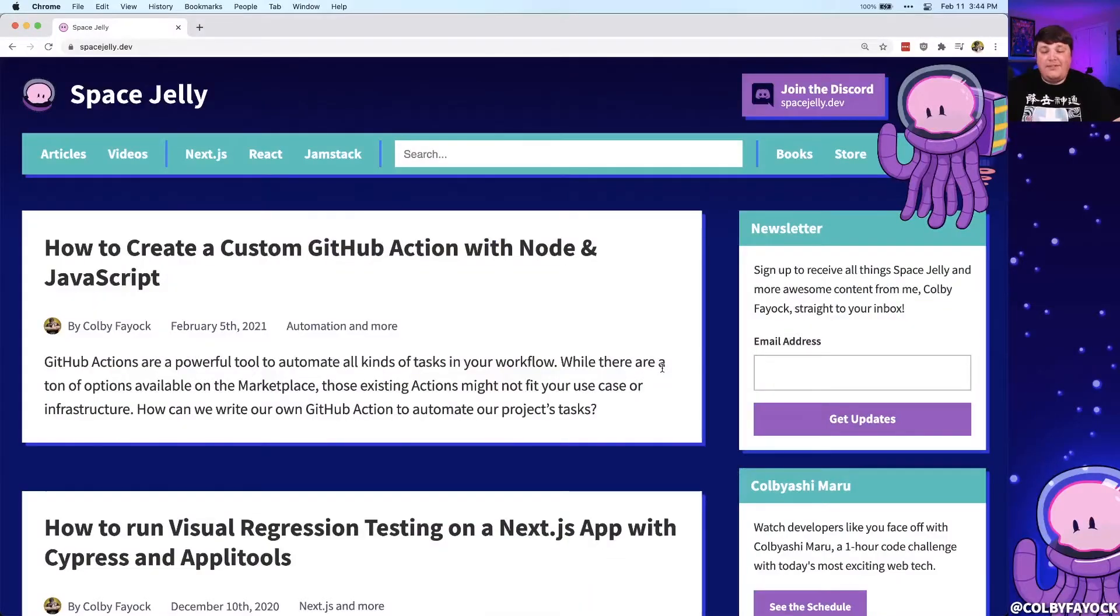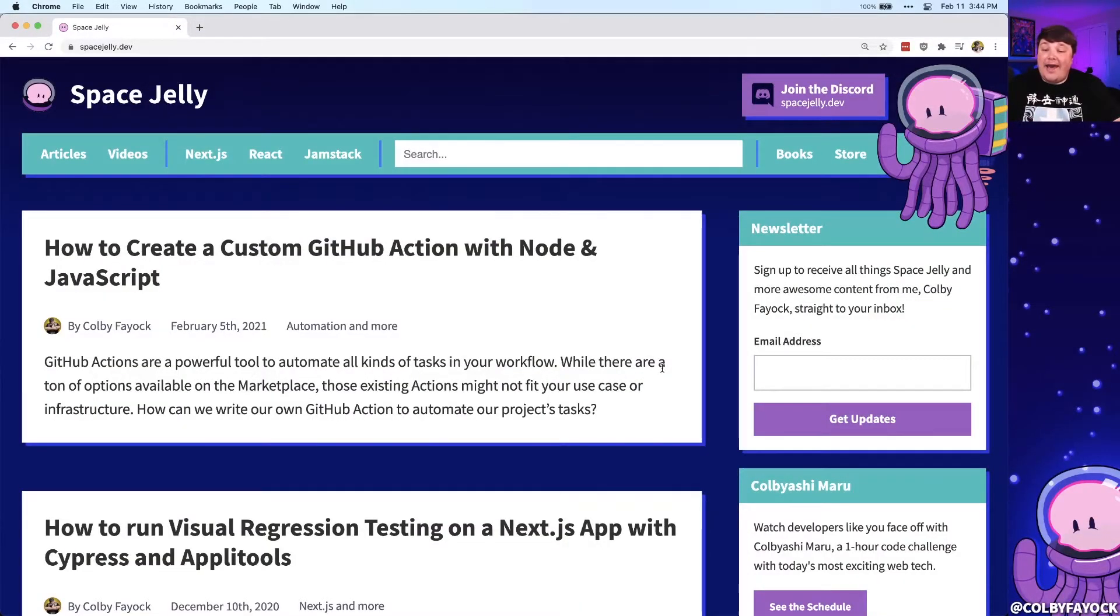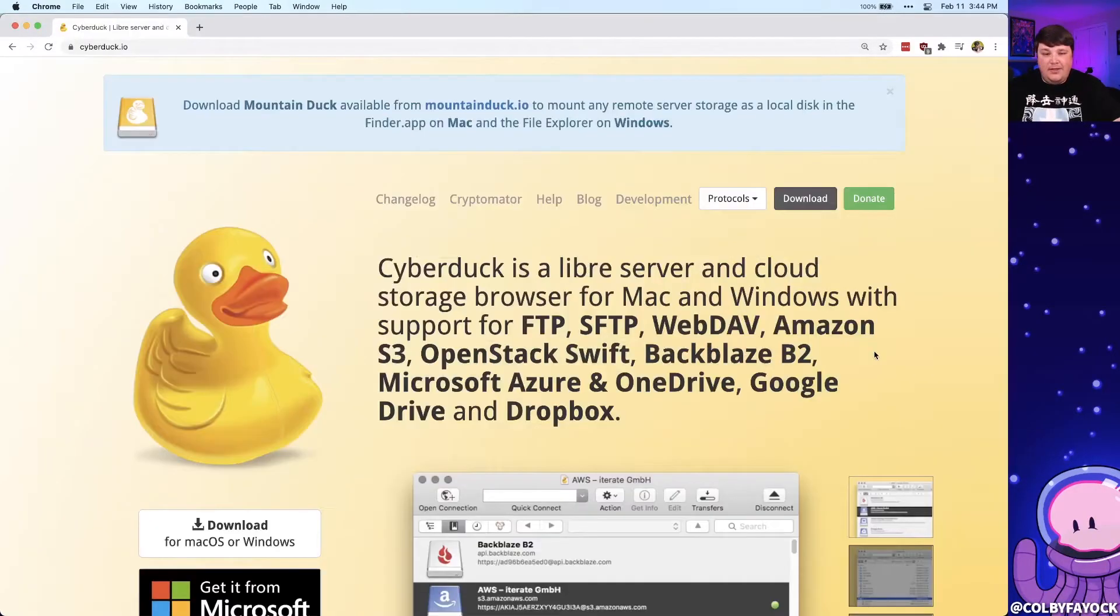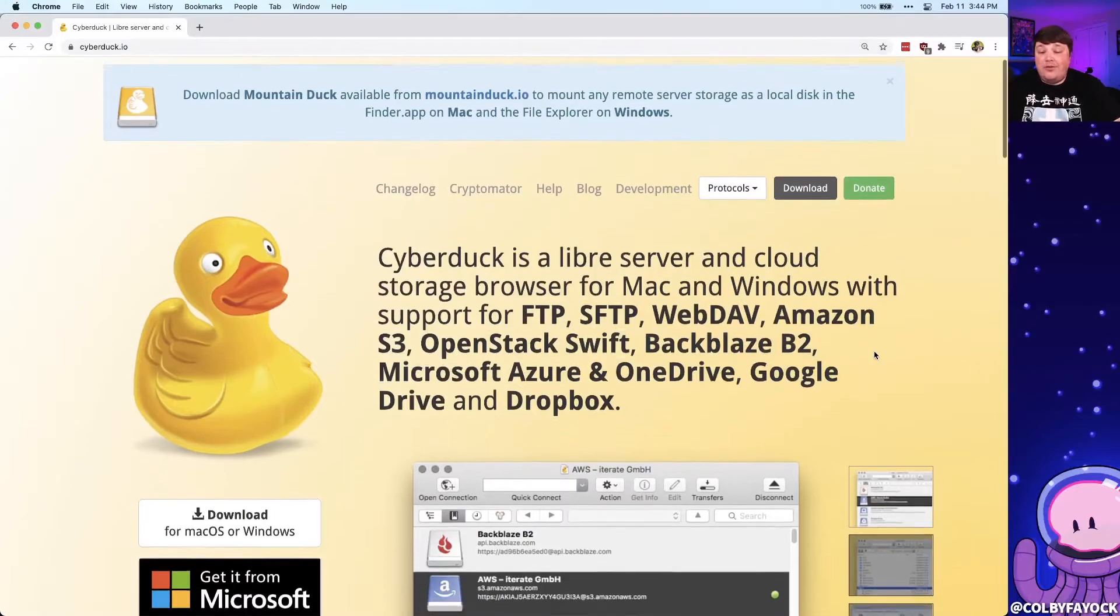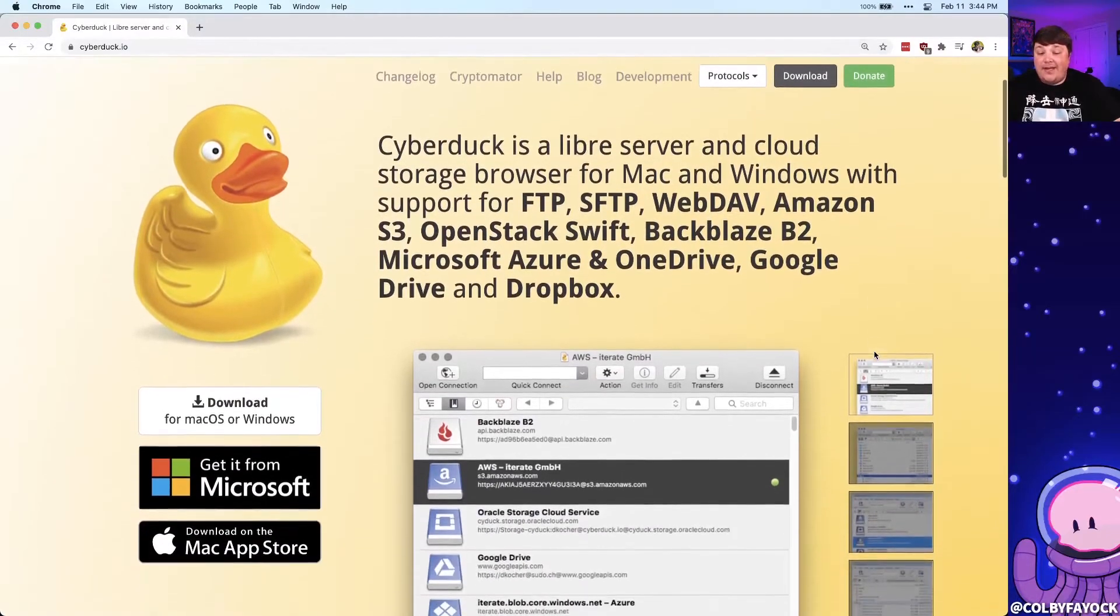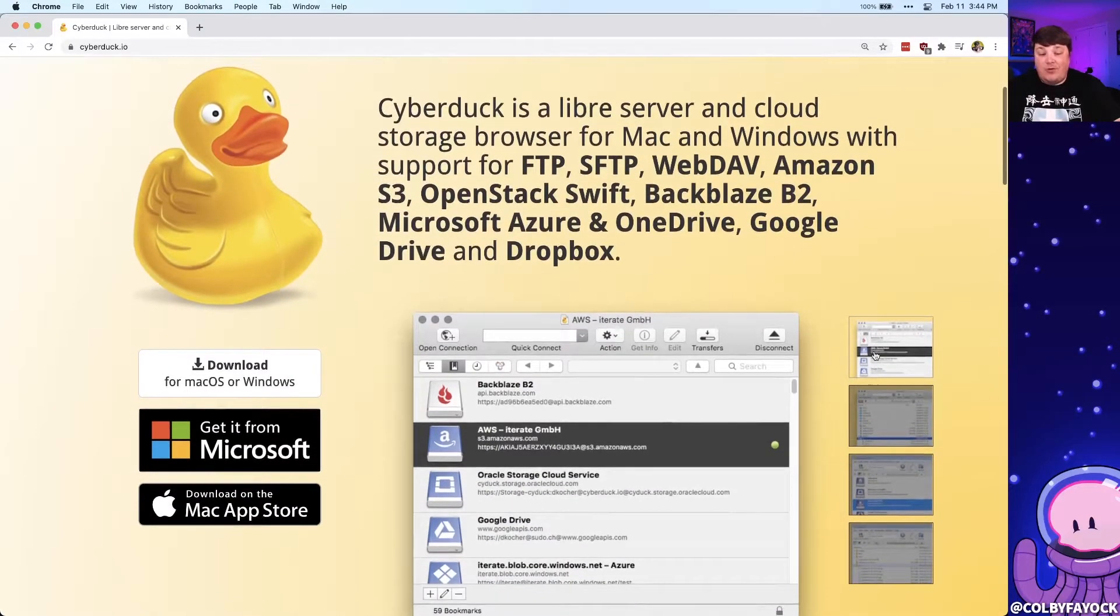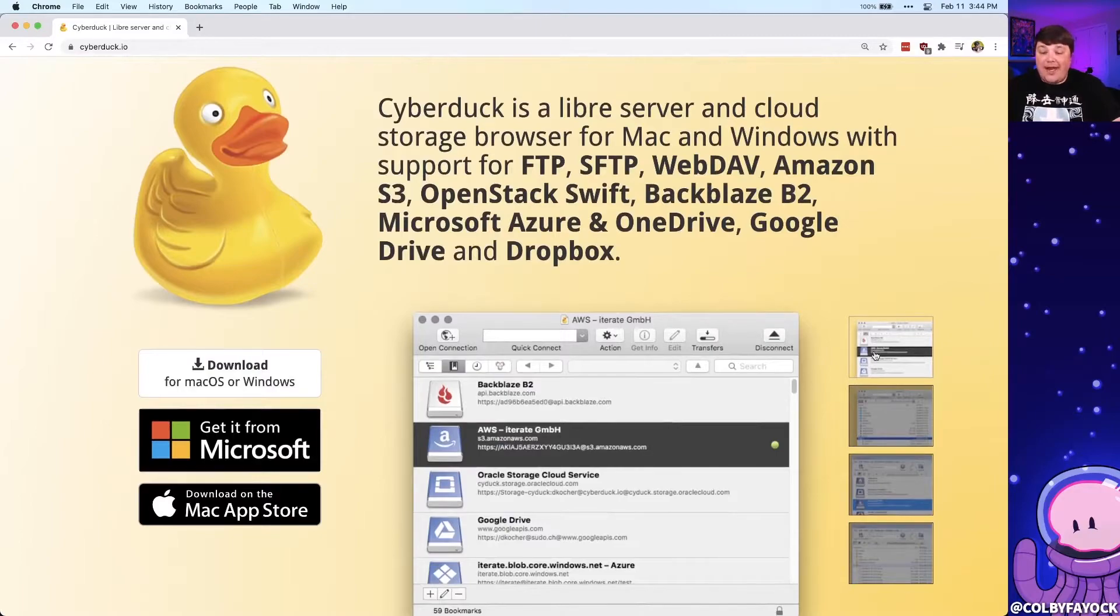Next up for number four is deploying your code. Every time I make a change to my website Space Jelly, I don't want to have to actually move files manually with something like FTP. If you've been doing web development for a while, you might have your favorite FTP software, like I used to use Cyberduck, but I really don't want to have to use that anymore.